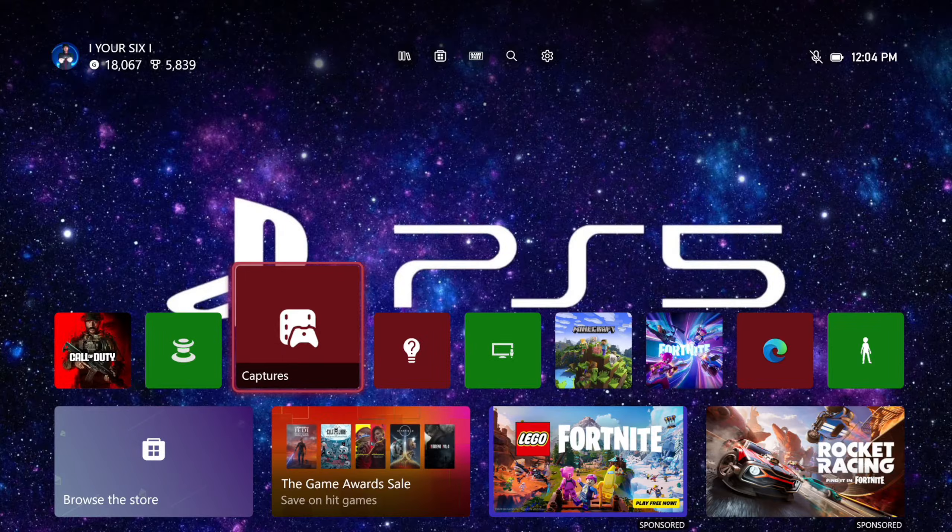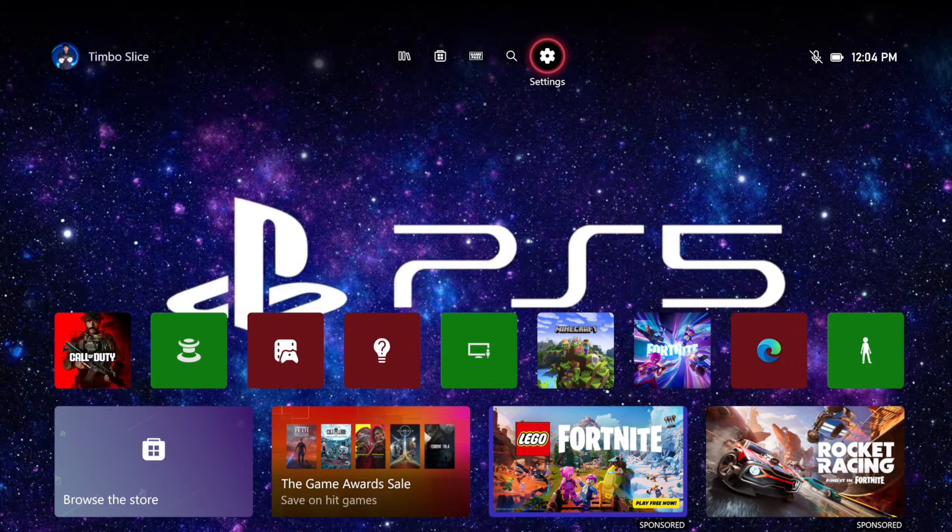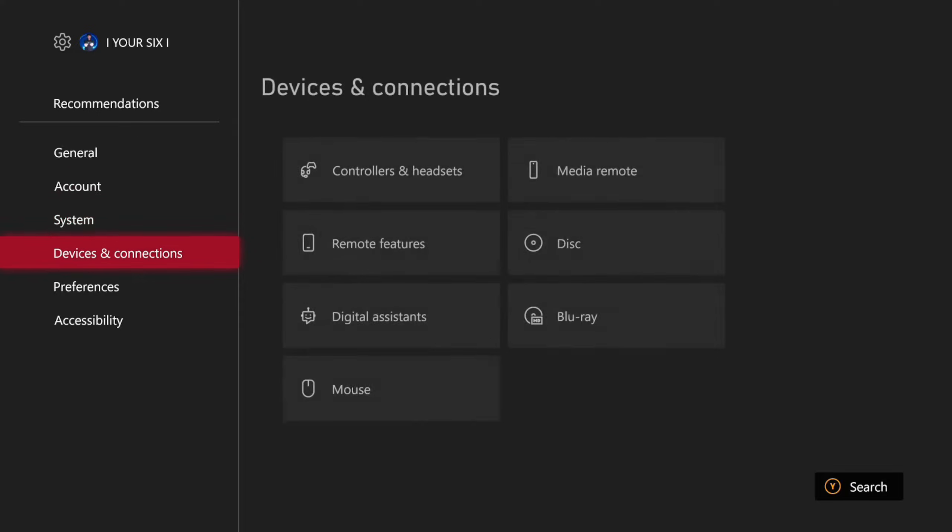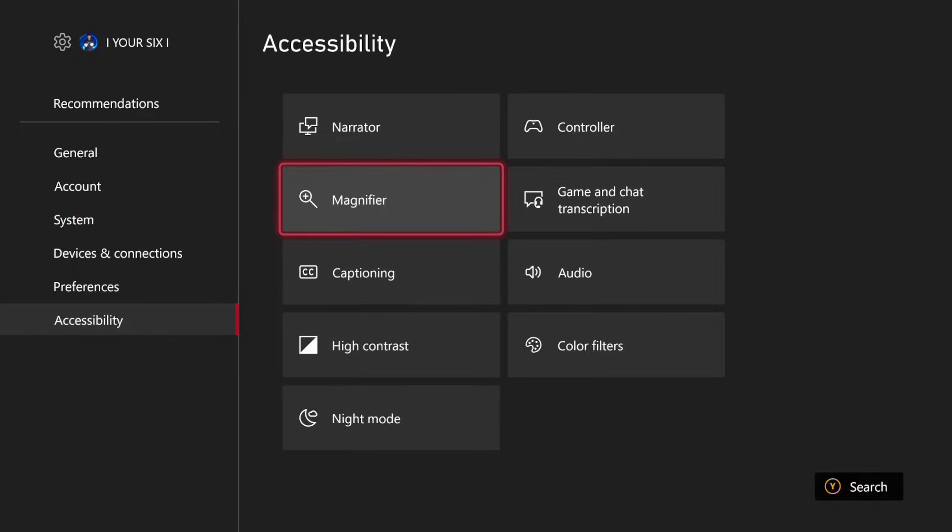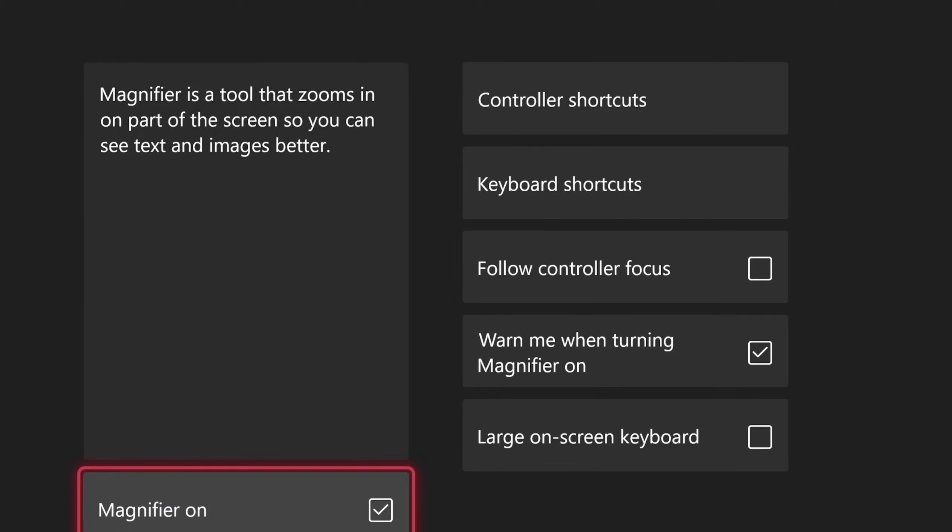You can do this in the main menu as well. If we go to settings, scroll down to accessibility, and then go to magnifier, you can turn it on right here.